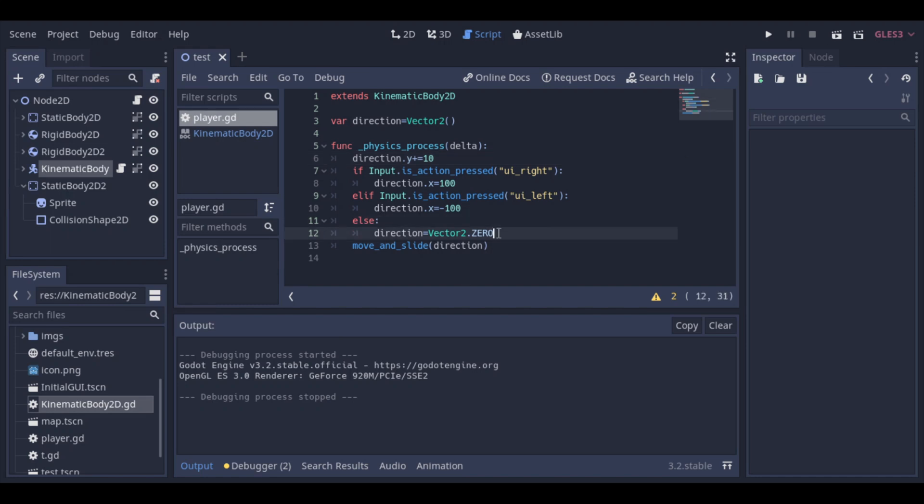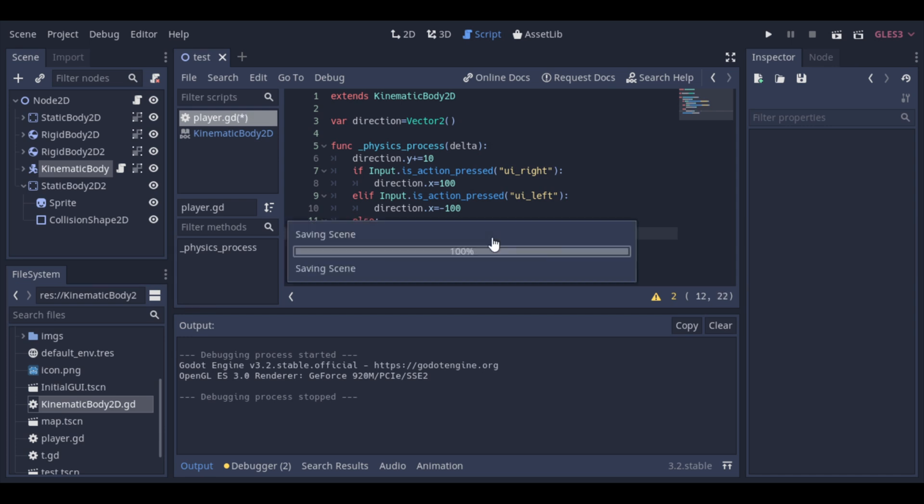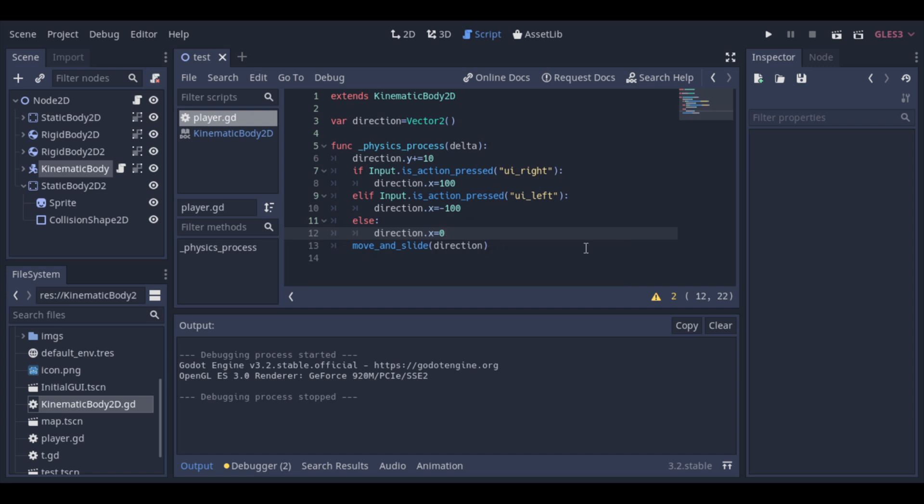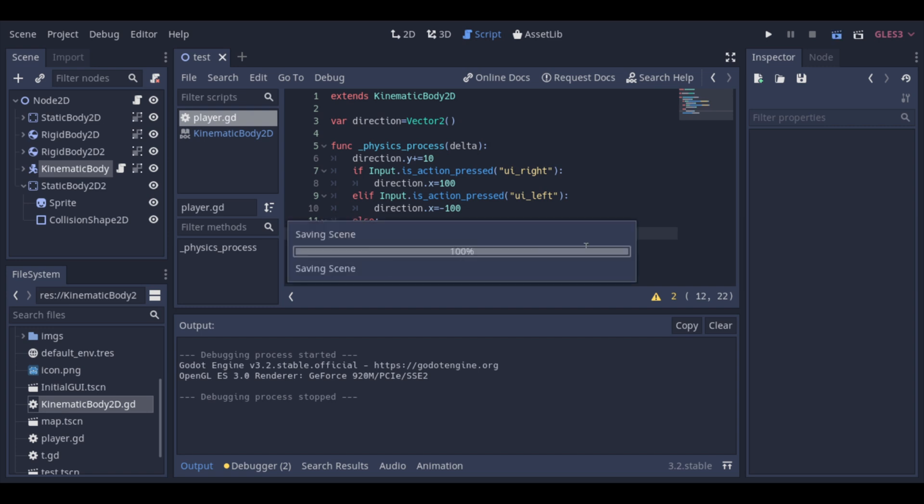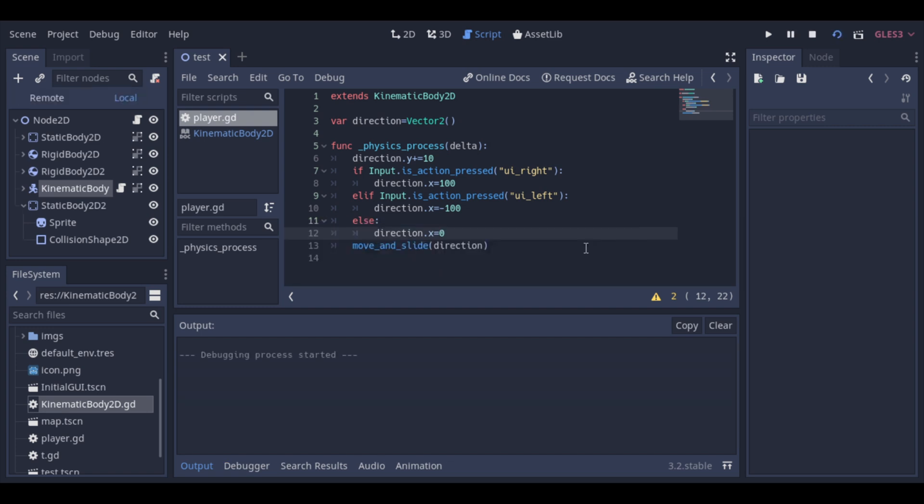Okay. This is causing our problem. We are setting our y-axis to zero here, annulling our gravity effect. Let's just set our x-axis to zero. And now it is working as expected.